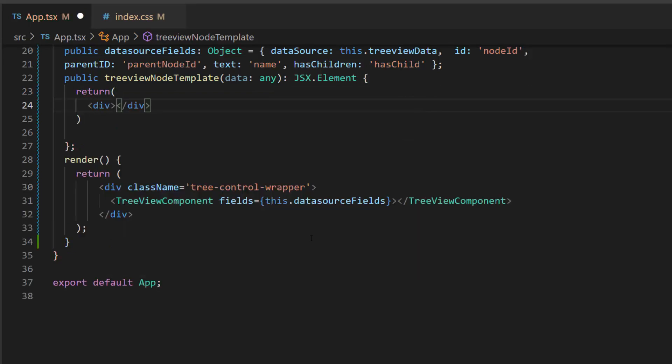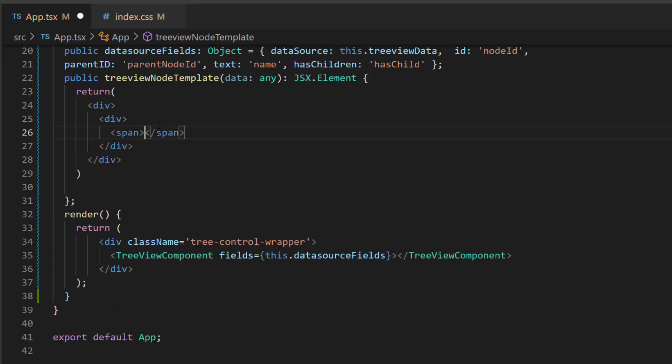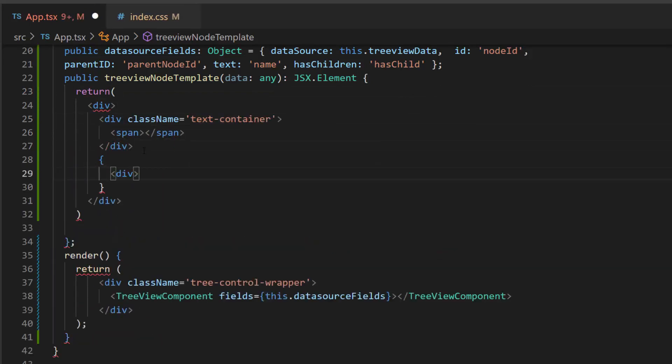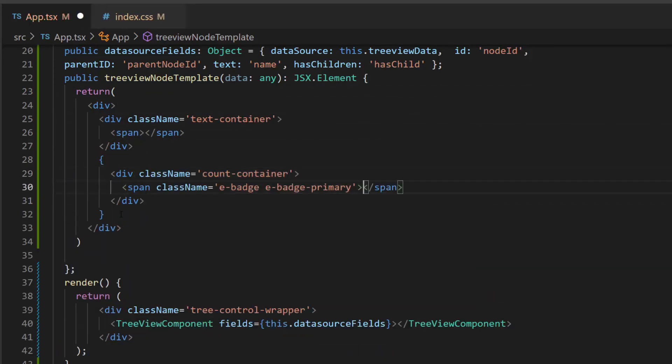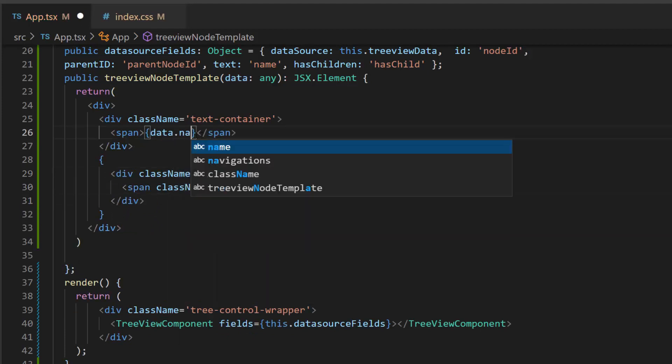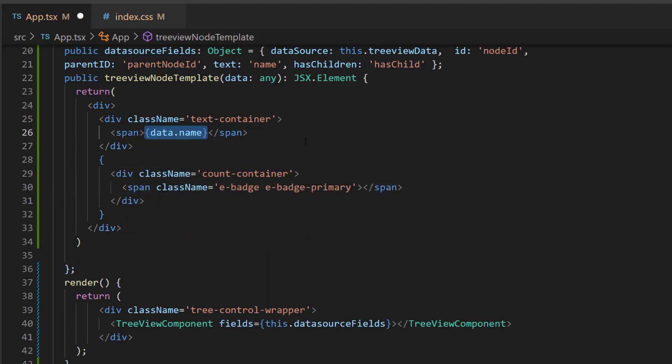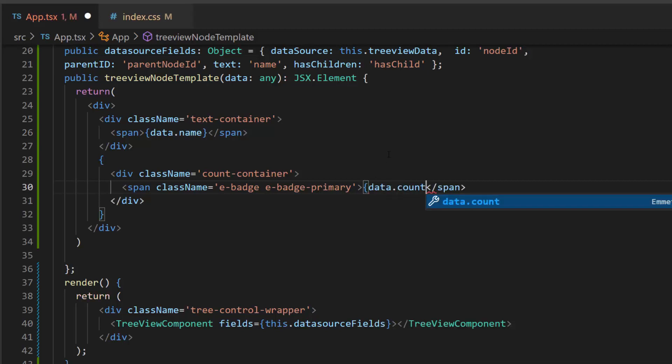Here, I will add a few division and span elements with the class name attribute. To display the tree node text, I will assign the name field using a data parameter. Then, I assign this count field using a data parameter to show the count value in the TreeView node.